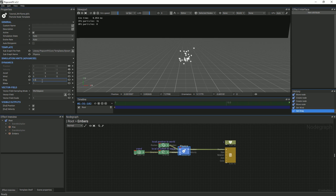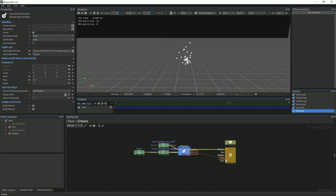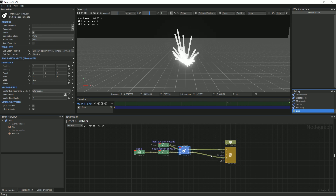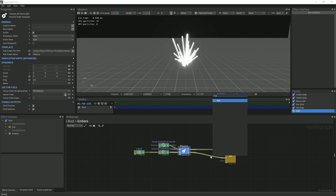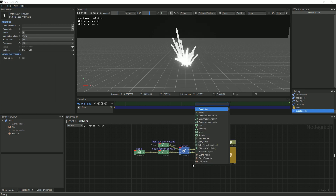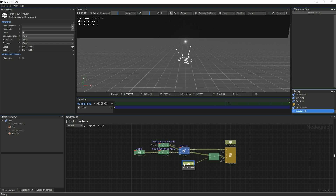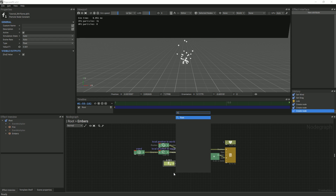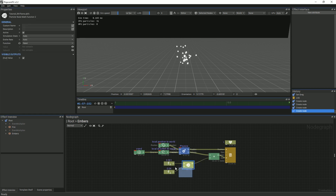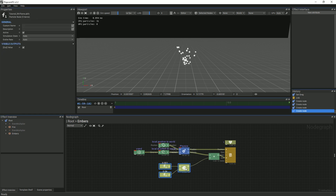You will notice that our texture is not stretching according to its speed. That's because we need to give the billboard renderer the speed values in order for it to stretch each particle. Link the physics velocity pin to the billboard's axis pin. Now our particles are stretching a bit too much, so we'll scale them down by a random float between 0.001 and 0.04. You can also change the diffuse texture to BB Glow.